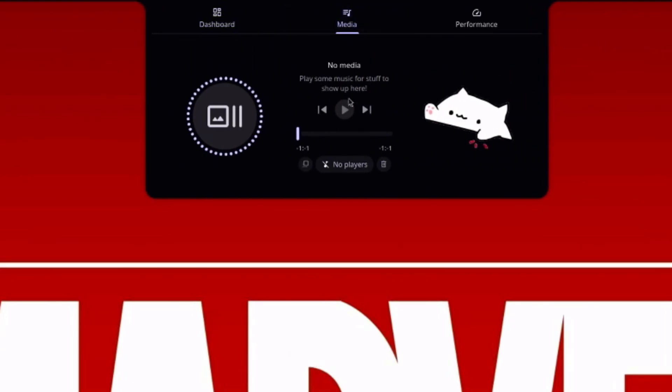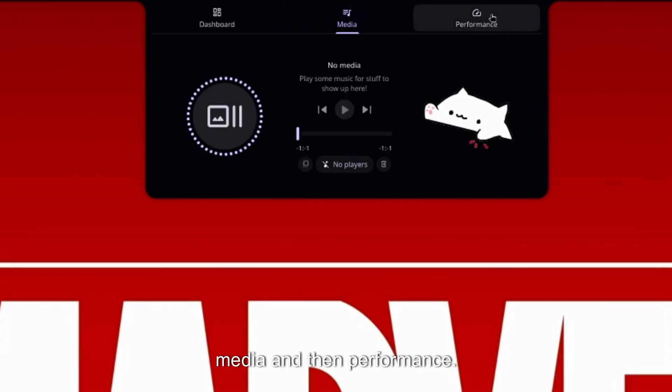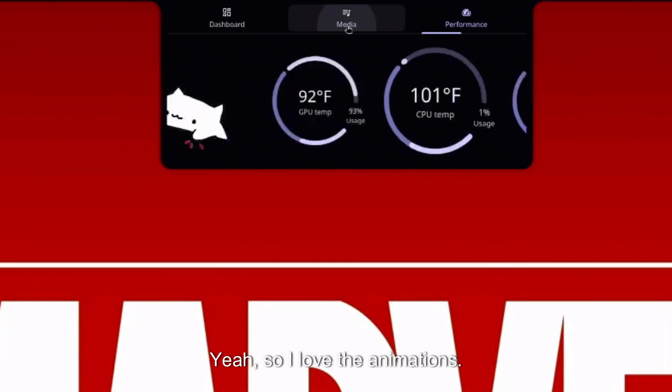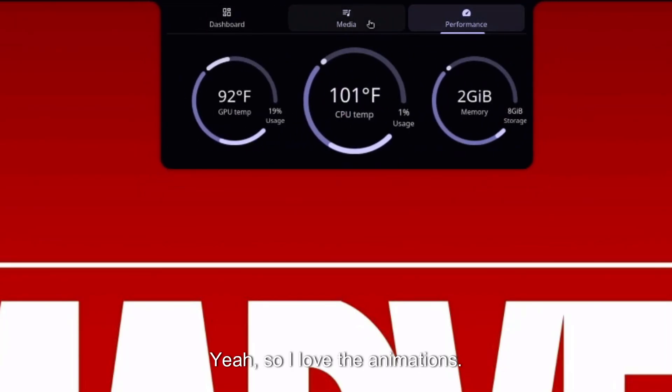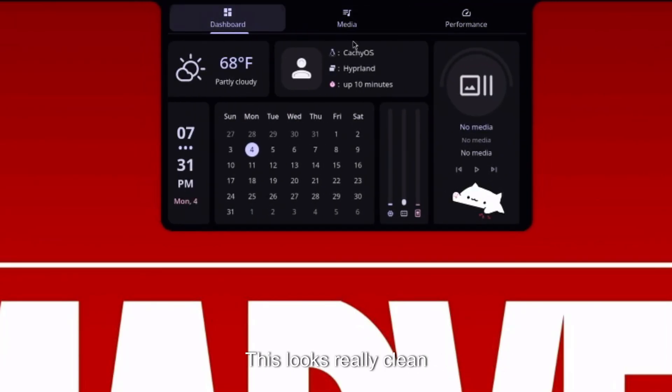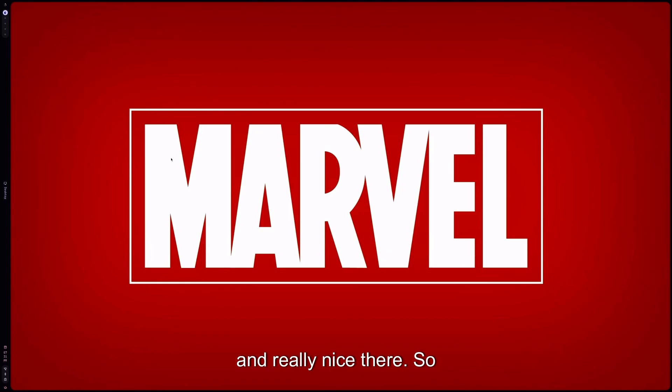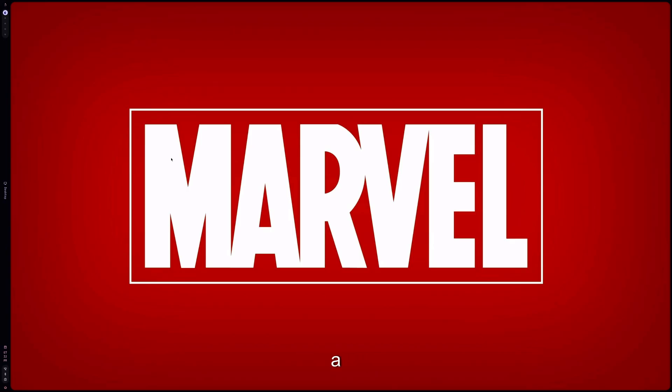So yeah, this is actually looking pretty nice. And then media, you have your player here if you're playing any media. And then performance—yeah, so I love the animations. This looks really clean and really nice there.